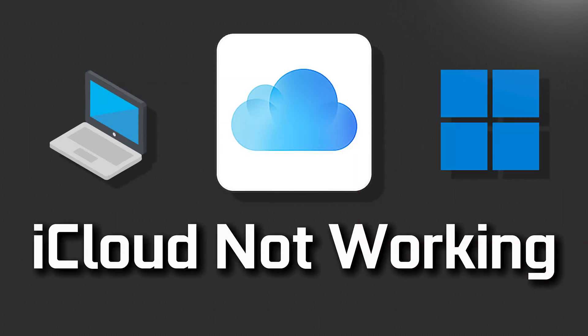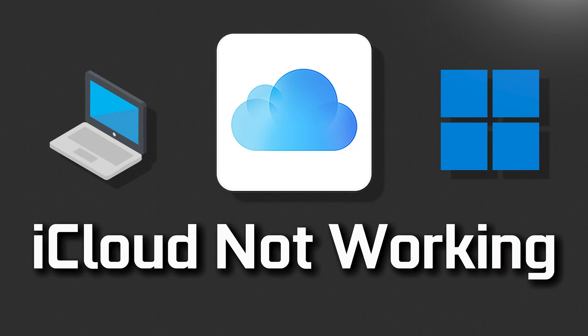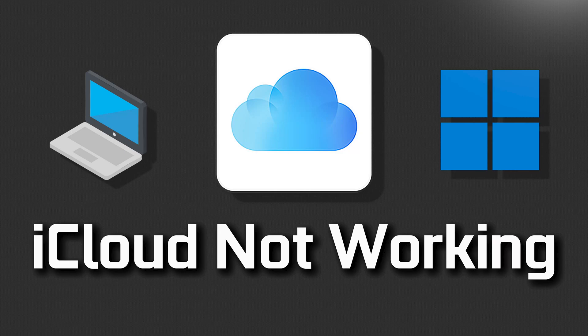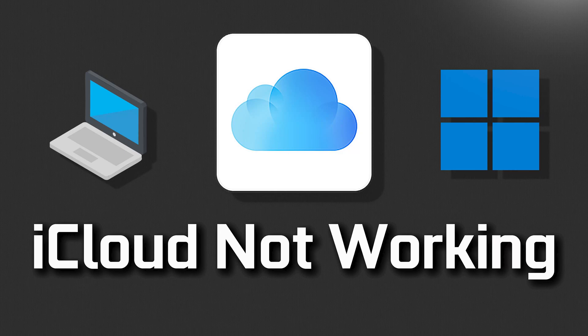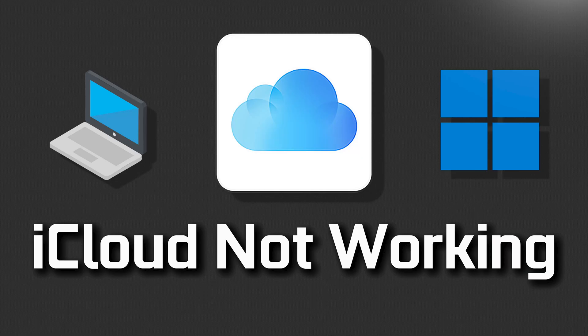If your iCloud app crashes, won't update, shows an error, or simply won't open, this could be happening because your iCloud app might be damaged or corrupt. Follow the steps in this video to learn how to fix your iCloud app in a quick and easy way.